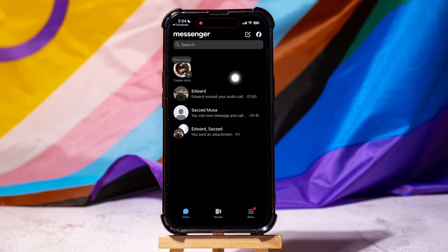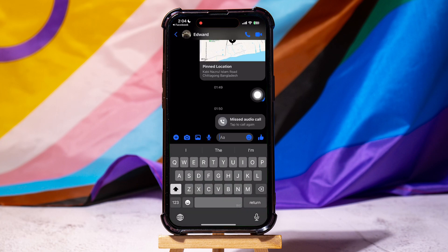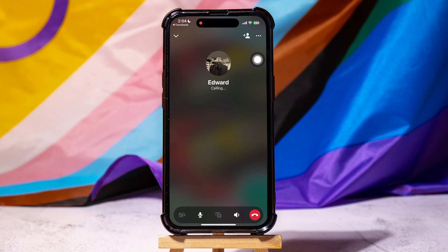Open any chat from here. If you want to call this person on Messenger, then go to the top right corner and tap on the call icon as shown. This is the Messenger call screen.